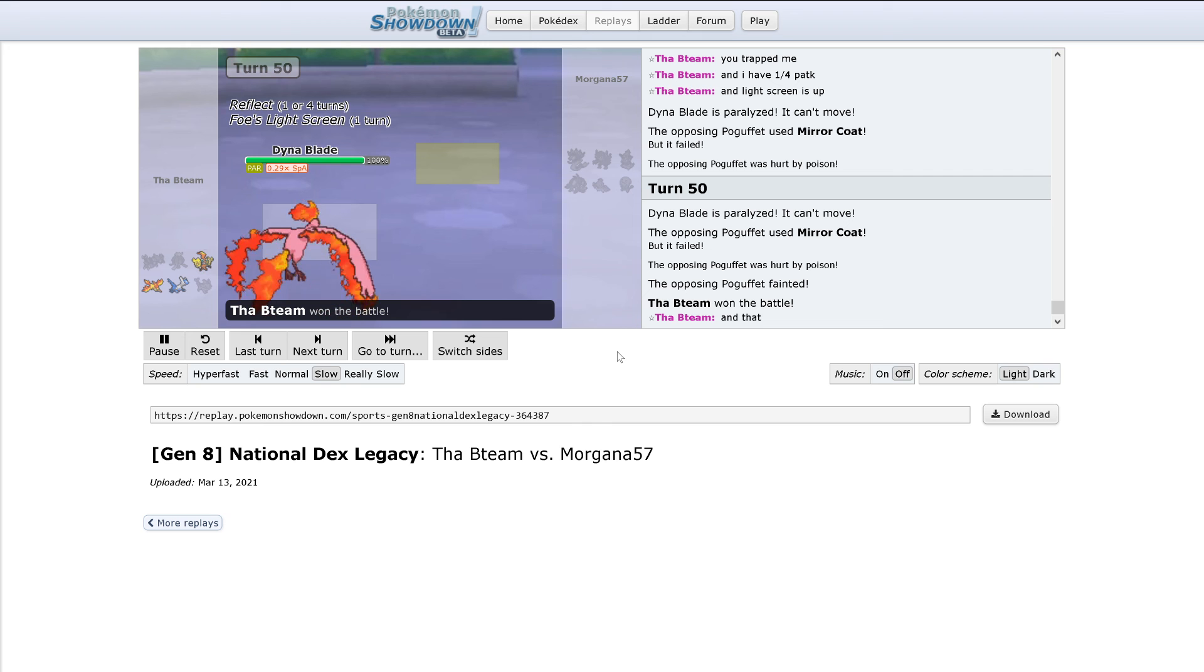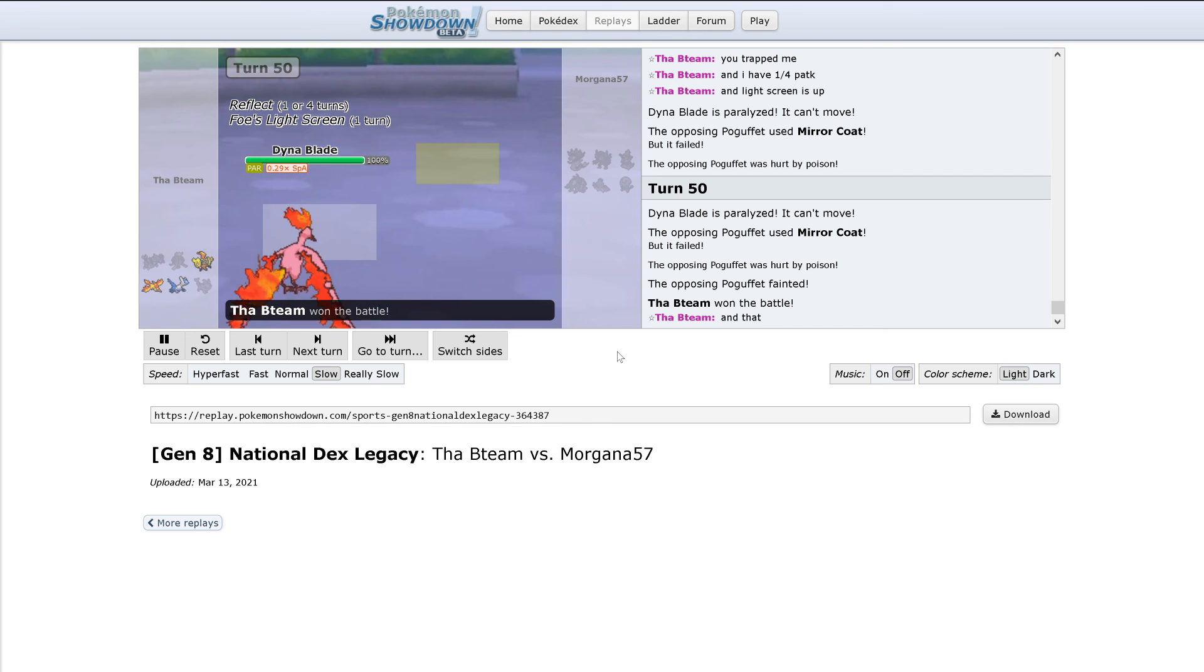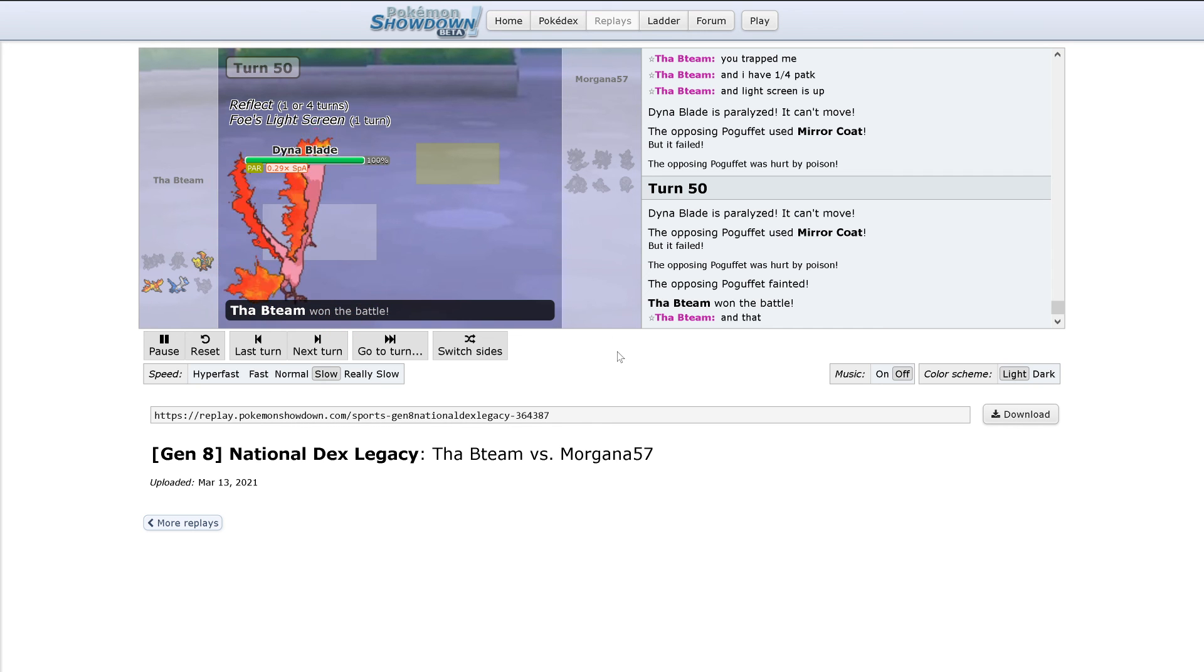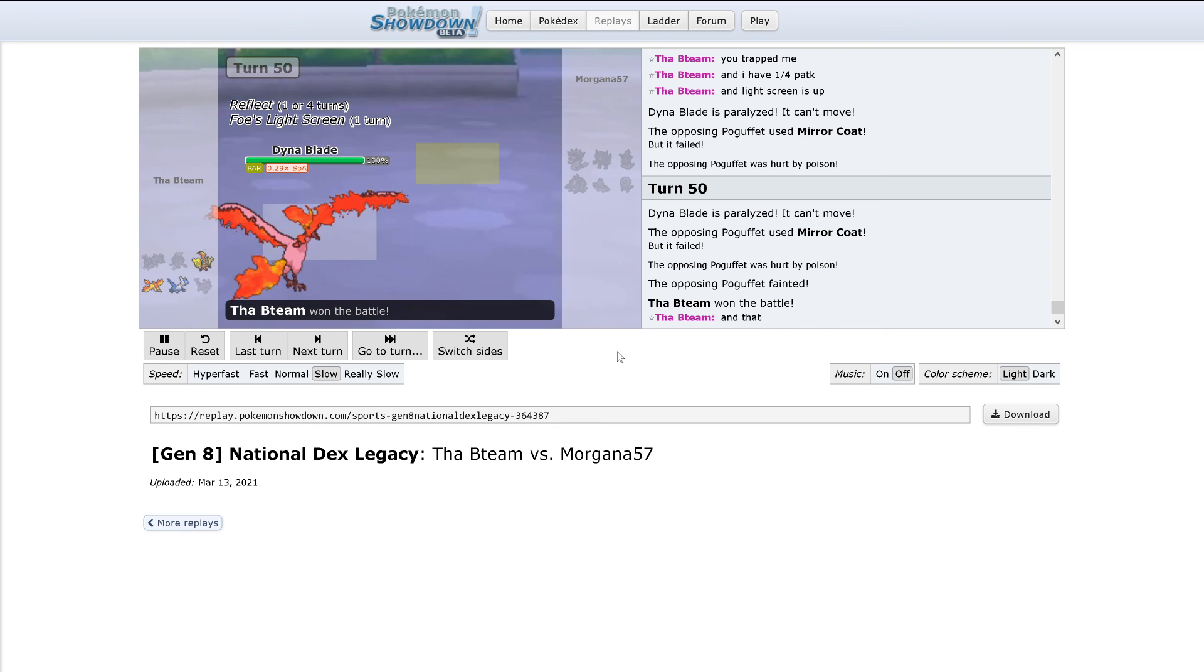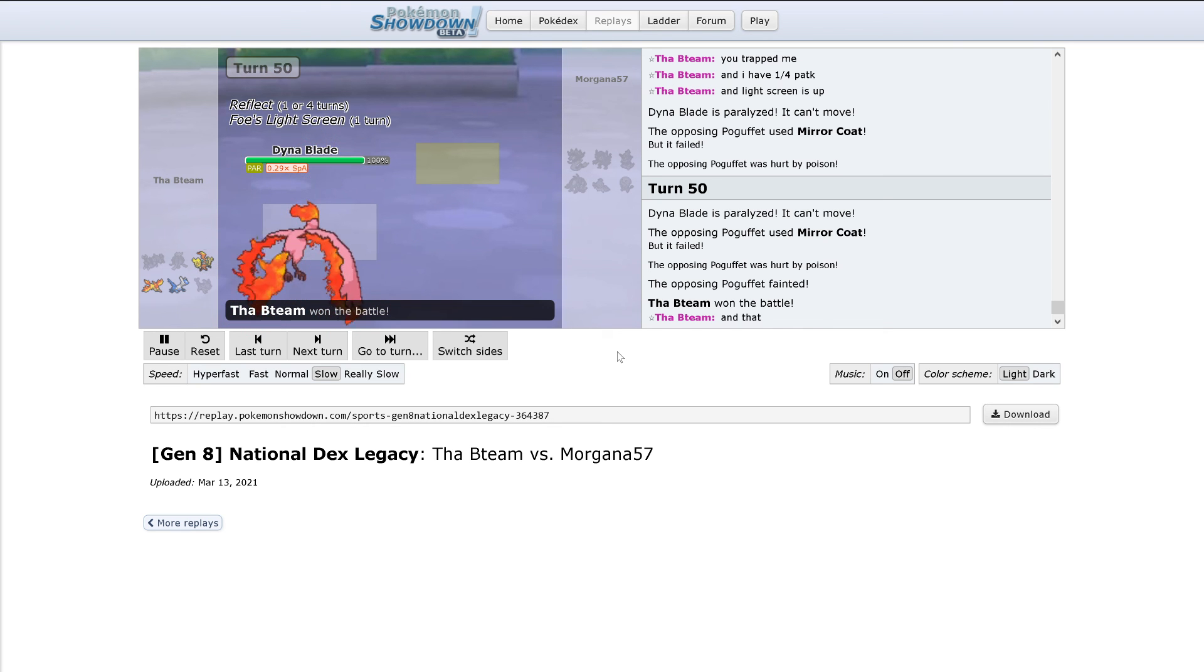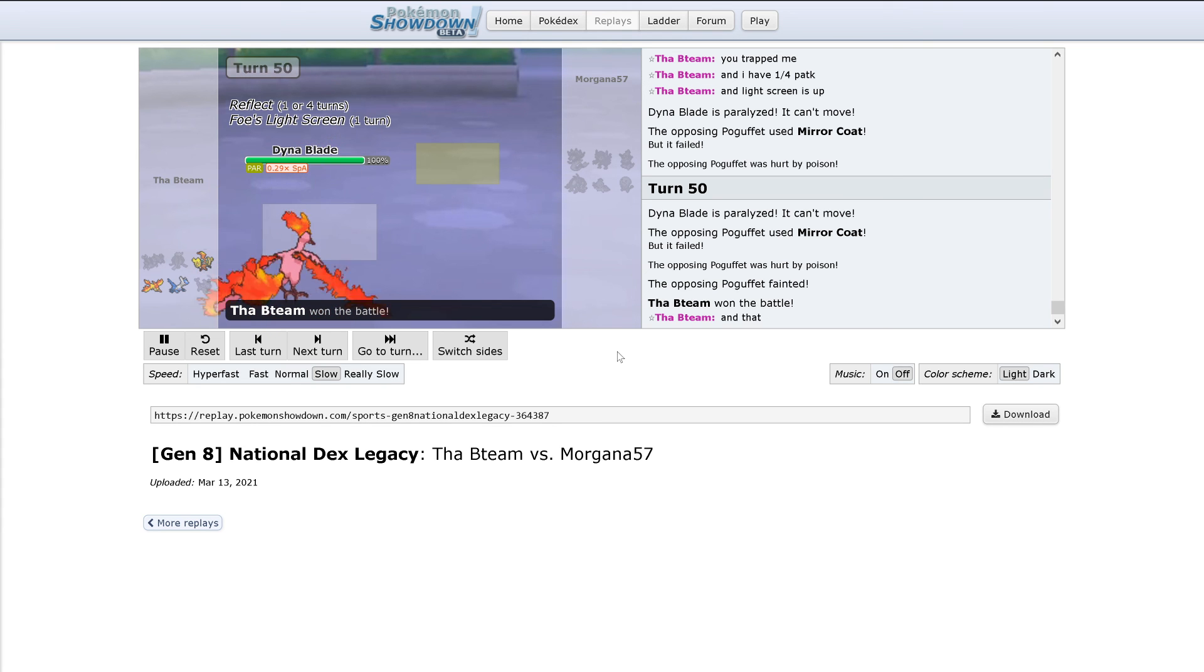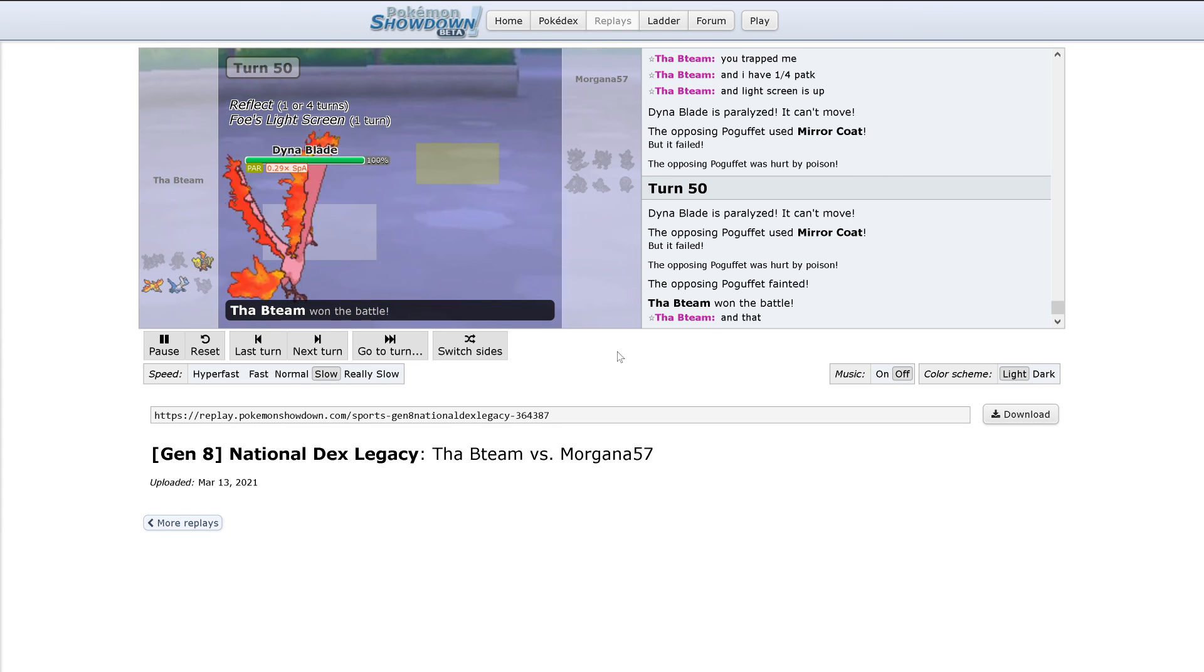That was a rough one for both teams. Lots of paralysis and burns and a lot happened in that battle. Very interesting battle to say the least between the two teams.